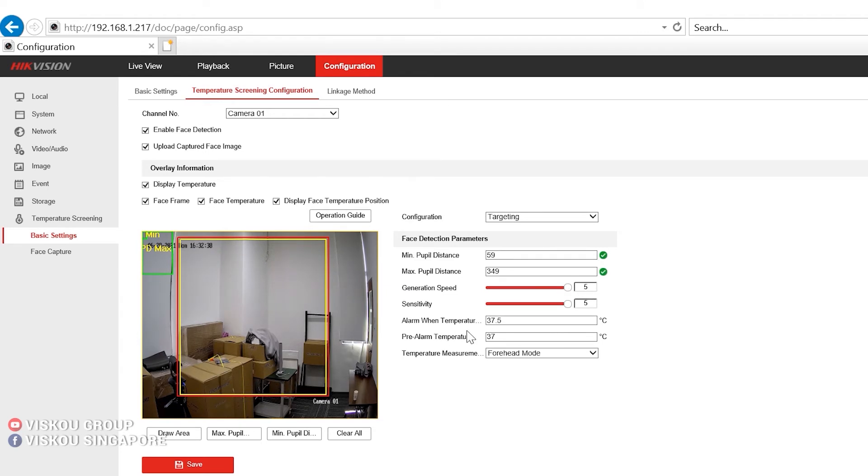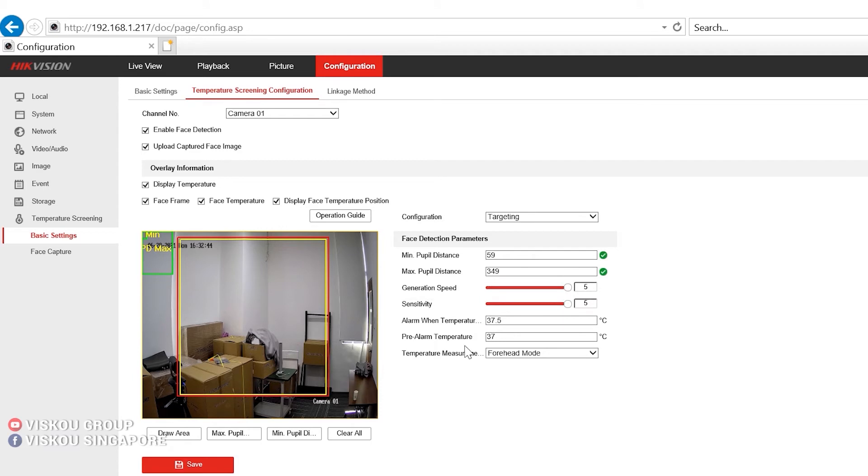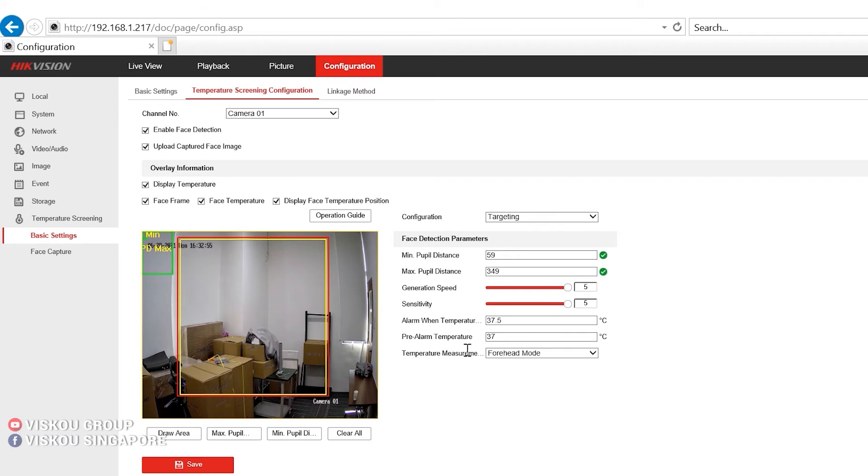The alarm temperature will announce the alarm, which is 37.5. The pre-alarm temperature you also can set over here. So once the temperature exceeds this 37.5, it will show the audible alarm and flashing alarm. So how can we set it?